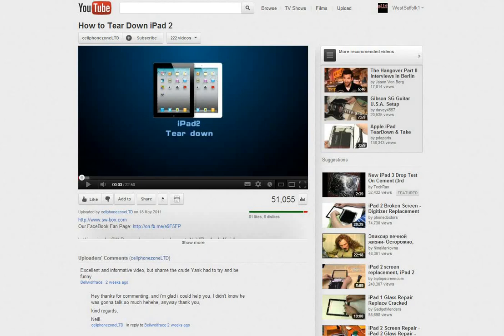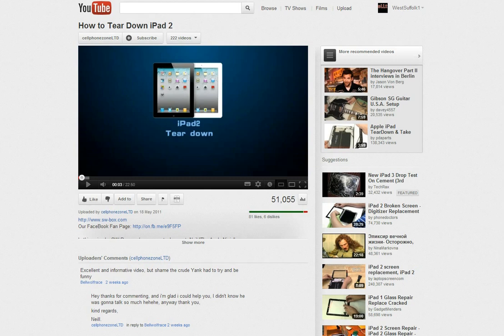In this video we're going to look at how we can embed a YouTube video into a Moodle course page. There are a number of advantages to doing this, the main one being that the student doesn't have to navigate away from Moodle to view the video. Also, there aren't the distractions that you normally get when they get to YouTube and can see all the other videos.